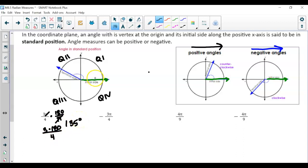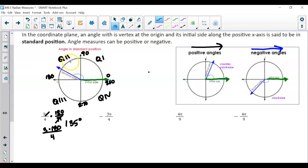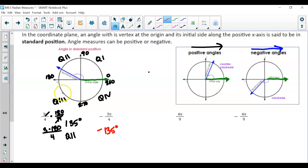At 135 degrees — positive — we go counterclockwise. Each quadrant is 90 degrees: 0, 90, 180, 270, 360. Since 135 is between 90 and 180, the terminal side is in quadrant two. But negative 3 pi over 4 is negative 135 degrees, so the terminal side goes clockwise, landing in quadrant three. Notice the difference between positive and negative values.